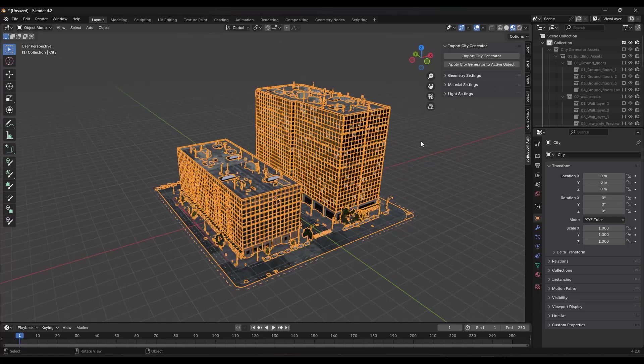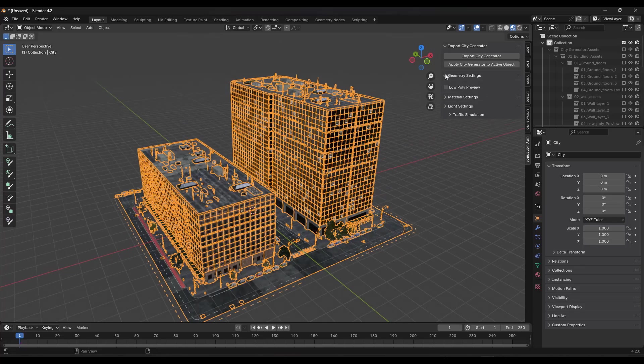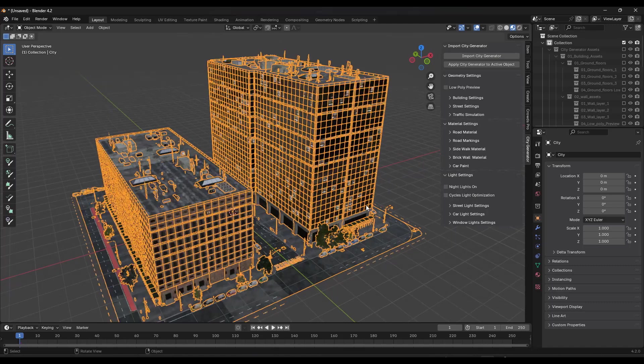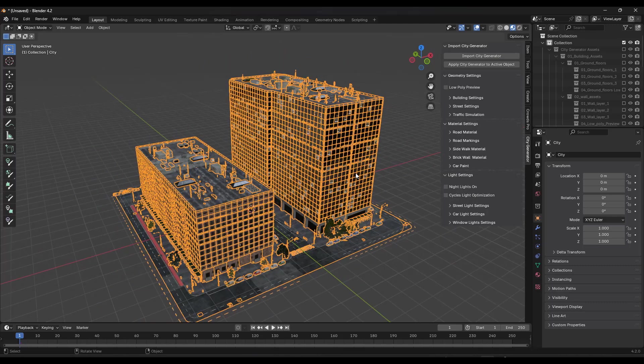So if you click on this object, notice how there's options over here for your geometry settings, your material settings, and your light settings right here. So let's start by looking at our geometry settings.